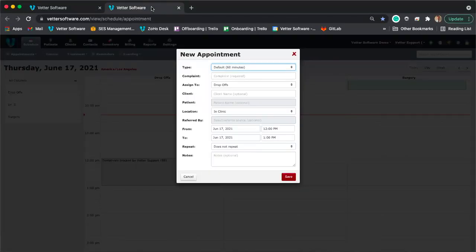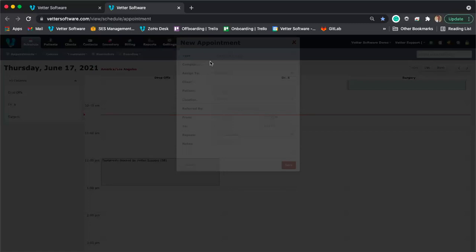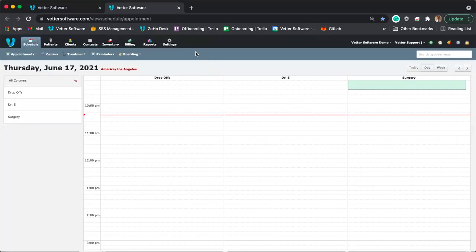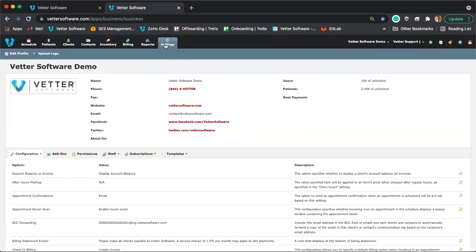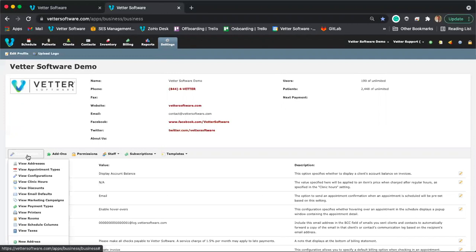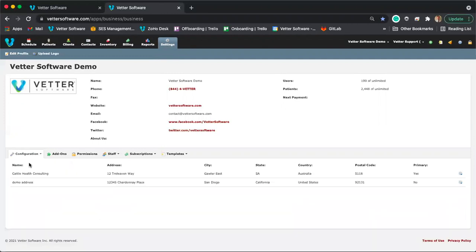If you perform services in clinic, you can set your clinic's address by clicking on the settings module, selecting the configuration drop-down menu, and then choosing 'View Addresses.' From there, you can enter the address. Click the gear icon and select 'Edit Address.' To type out the address, just enter the street number and street name, then select the address from the Google-powered drop-down list that appears, and it will fill in the rest of the fields automatically.